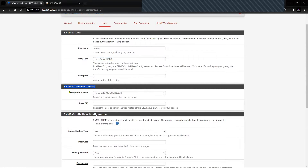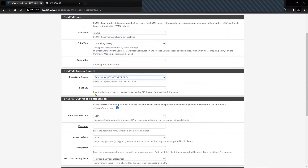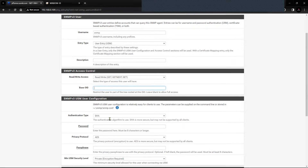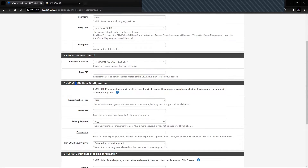If you want to restrict the user, you can add OIDs (Object IDs) here. If no OIDs are entered, it will give full access.